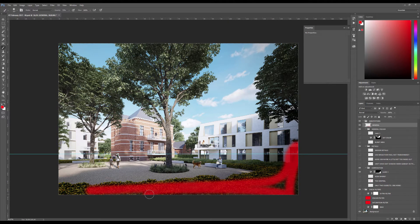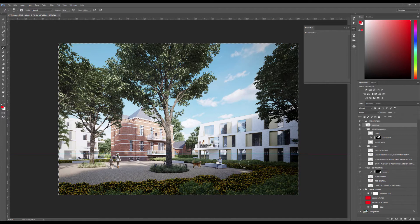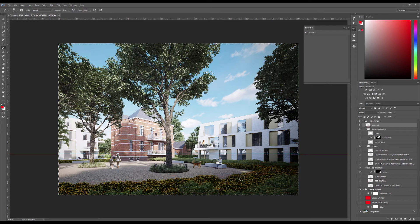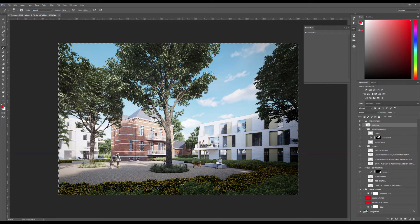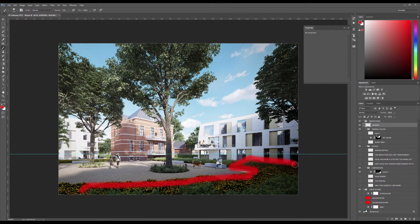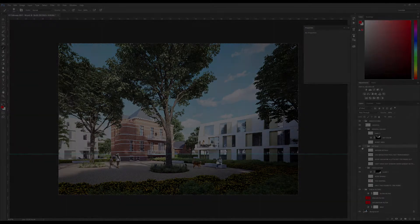Another option would be to add more variety and detail to the foreground, but if the design specifies certain flowers and bushes you can't really change that. So it's more in terms of composition and lighting that you can make the foreground take less importance in the overall image.